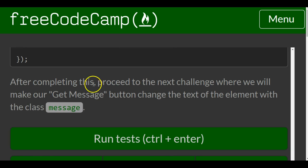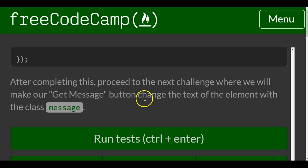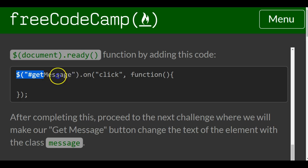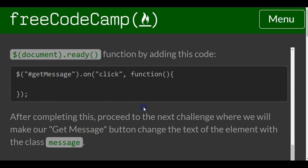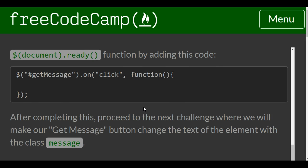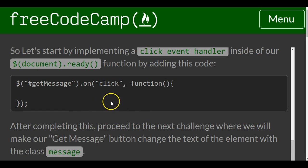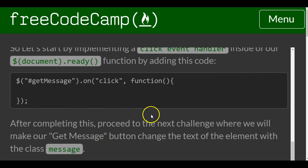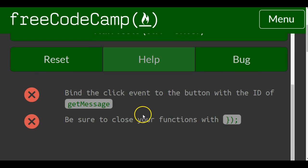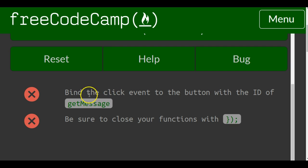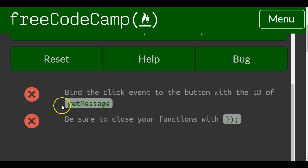After completing this, proceed to the next challenge where we will make our get message button change the text of the element with the class message. So here again we're just copying that which is going to be our click event handler. We want to make sure we bind the click event to the button with the ID of get message.